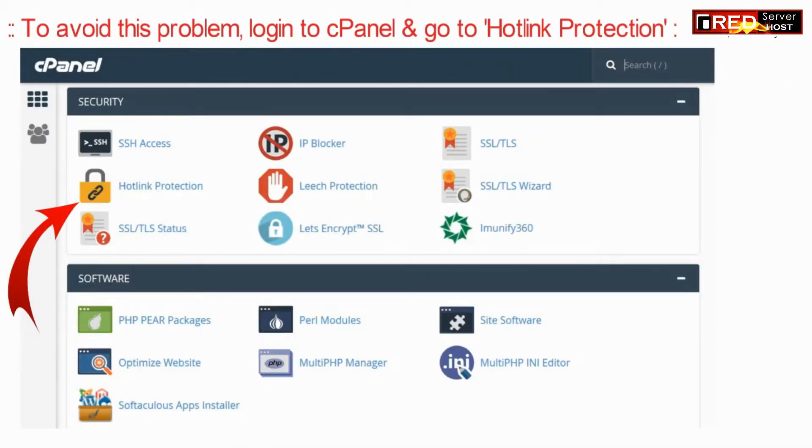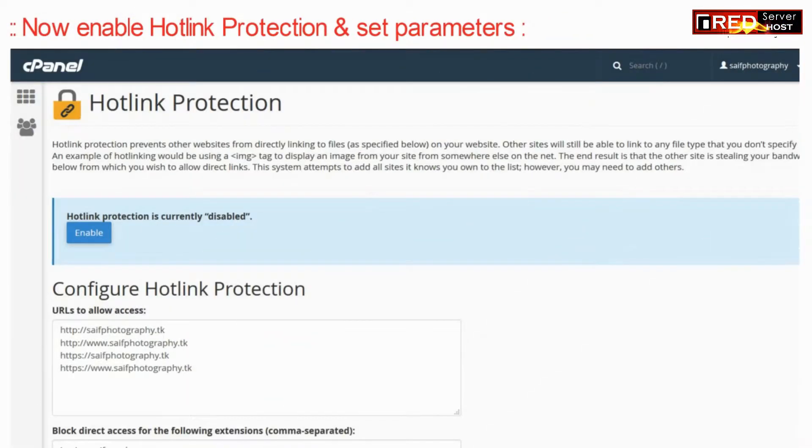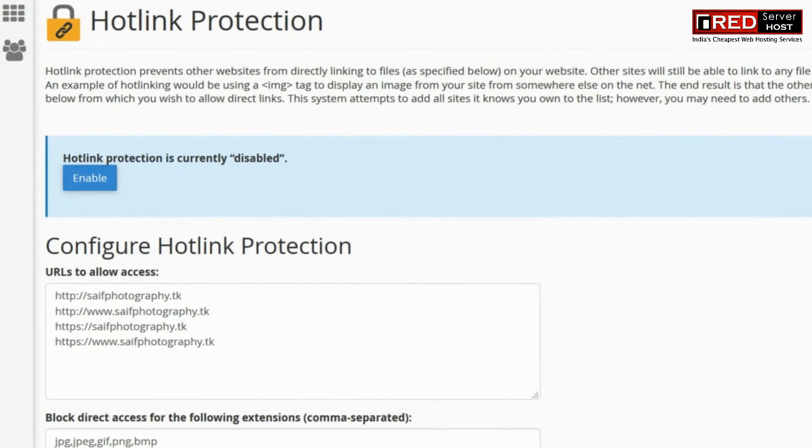To avoid this problem, login to cPanel and then go to hotlink protection. Now here enable hotlink protection and configure it.